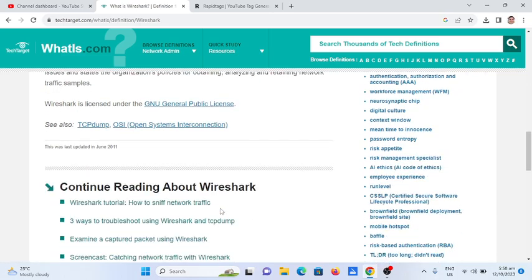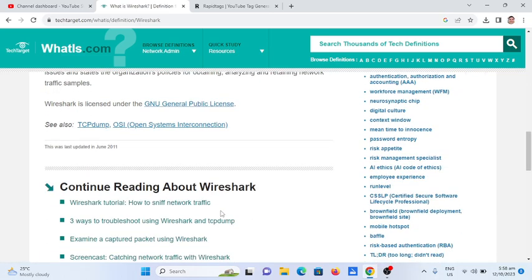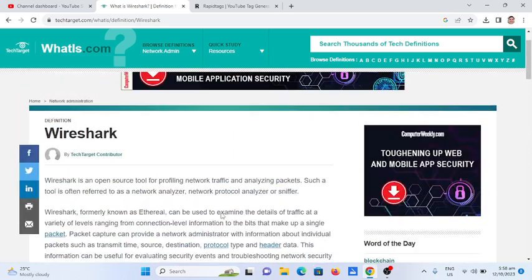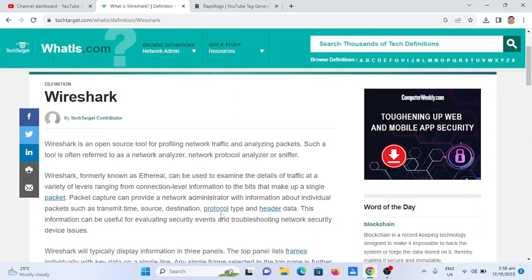Okay guys, so this is the end of my presentation and the report provided to us by TechTarget. Thank you so much for providing us this information about Wireshark.